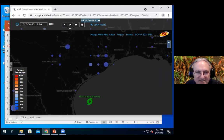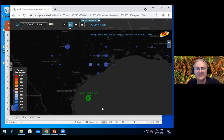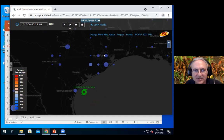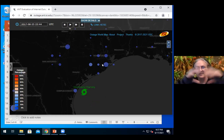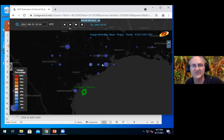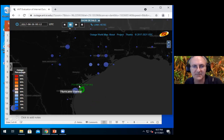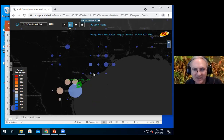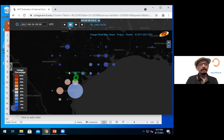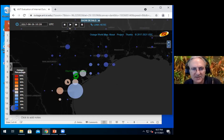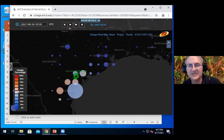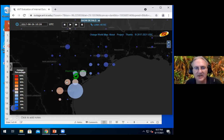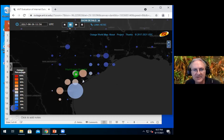Hurricane Harvey hit the Texas coast in 2017. This picture graphs network outages — each circle represents a number of networks in an area. The size of the circle is the number of networks that are out, and the color is the percentage of networks that are out. As the hurricane moves ashore with wind and flooding, the gray area is the Gulf of Mexico and the black area is land in Texas.